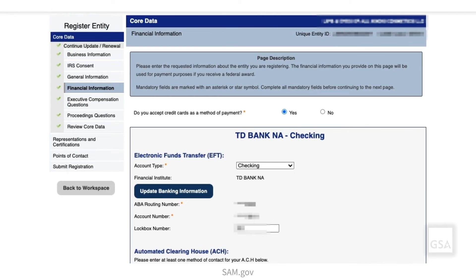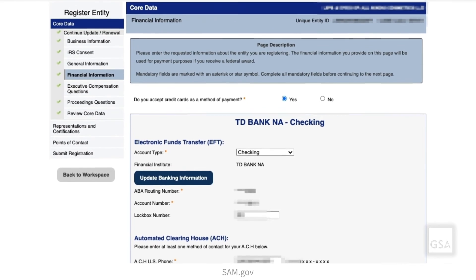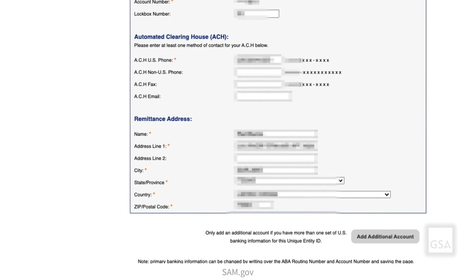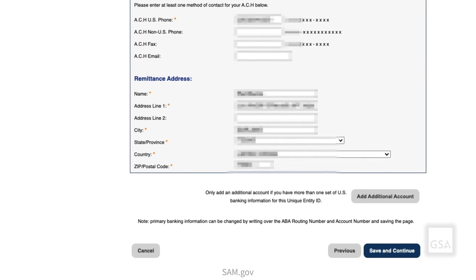Next, the Financial Information page displays. Enter the financial information for your entity — this information will be used to pay you if you receive a federal award. First, answer the yes or no question: Do you accept credit cards as a method of payment? It is easy to miss this required question. Complete the mandatory fields in the Electronic Funds Transfer, Automated Clearing House, and Remittance Address sections. Select Save and Continue when you have finished.